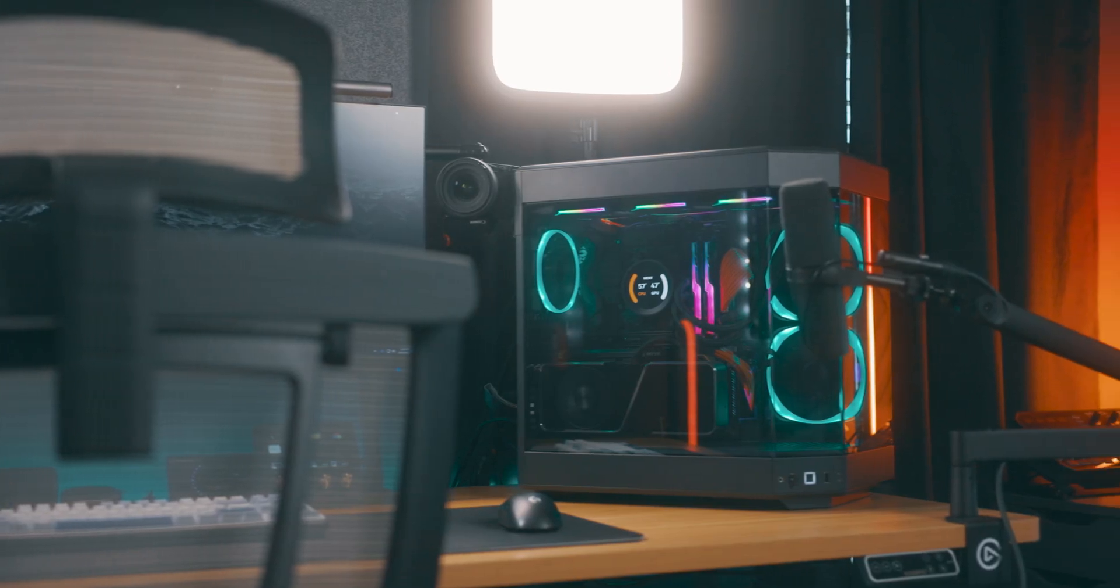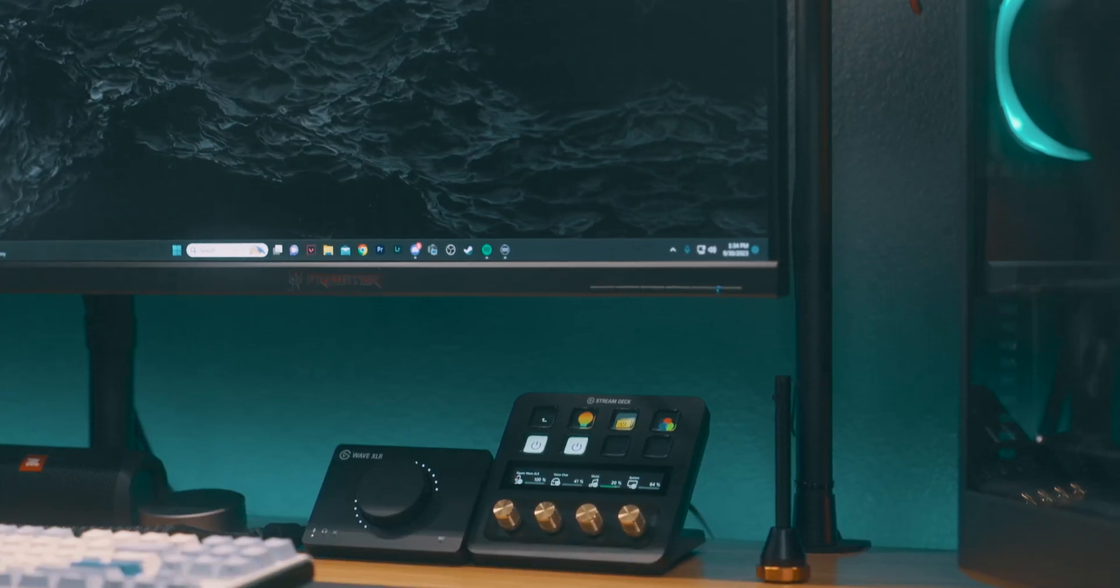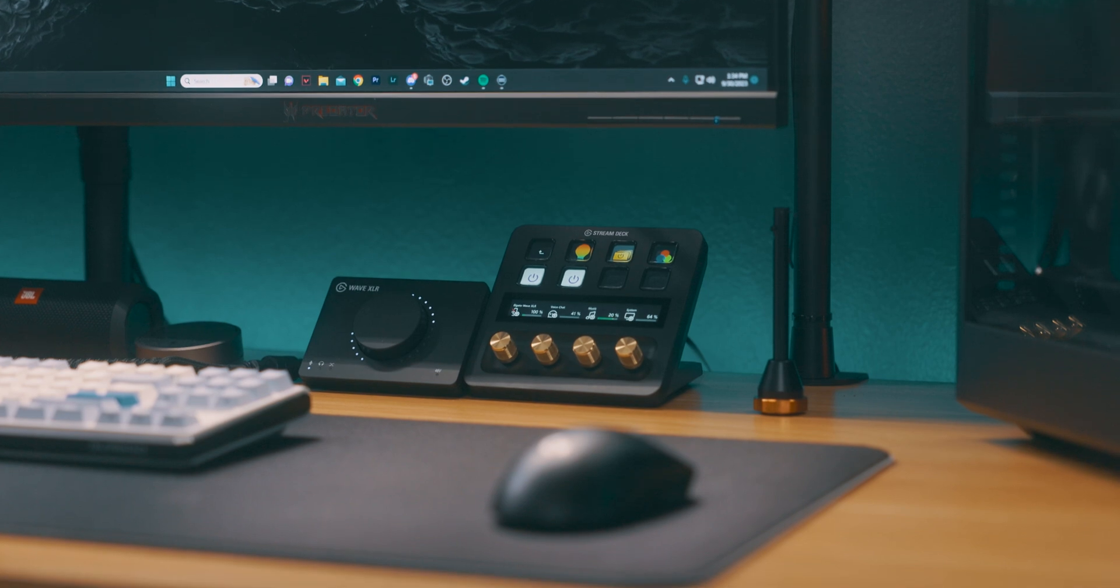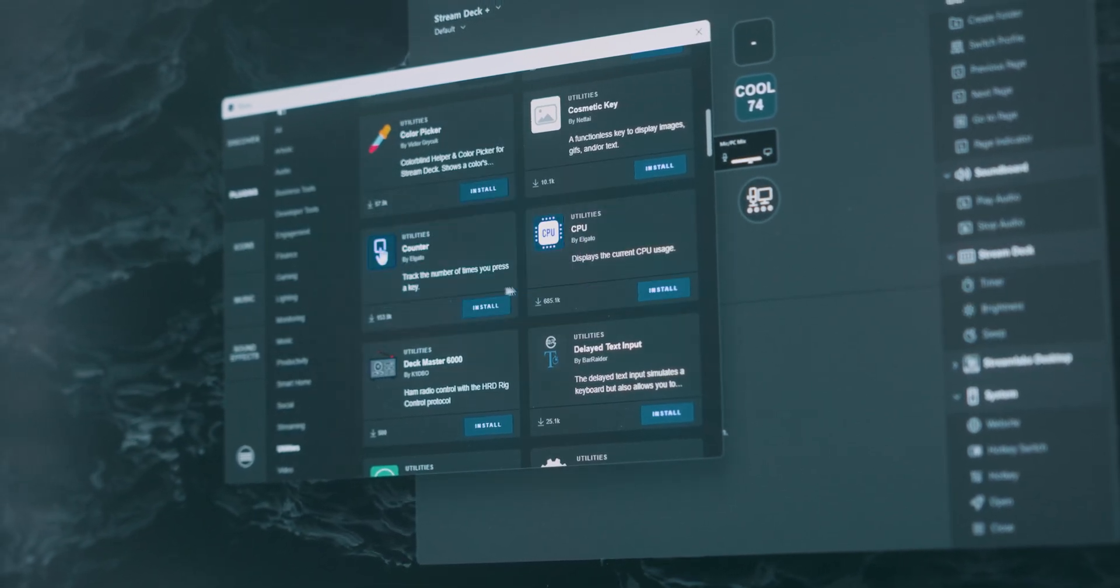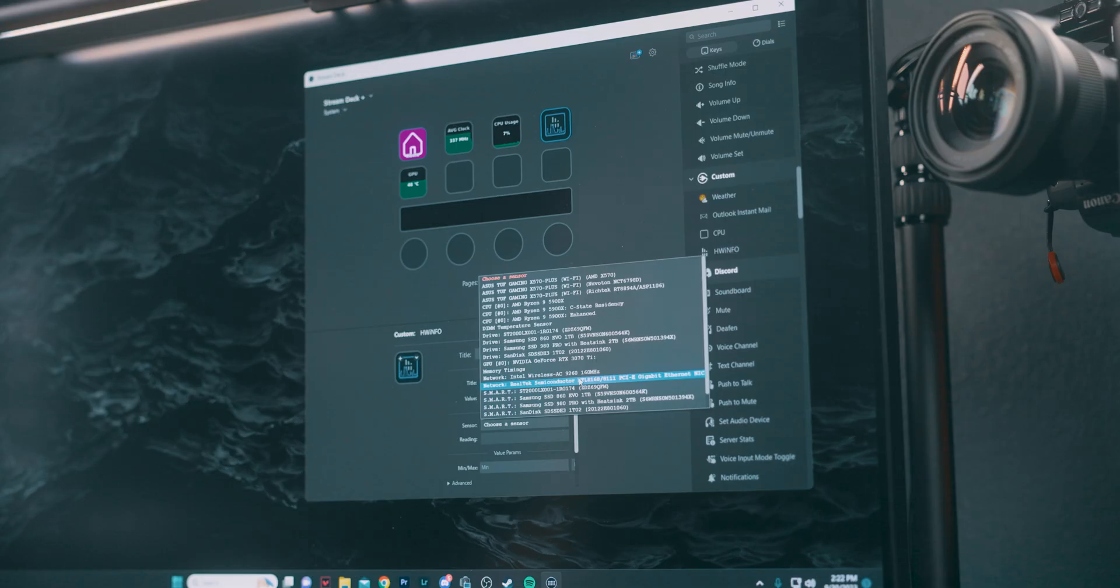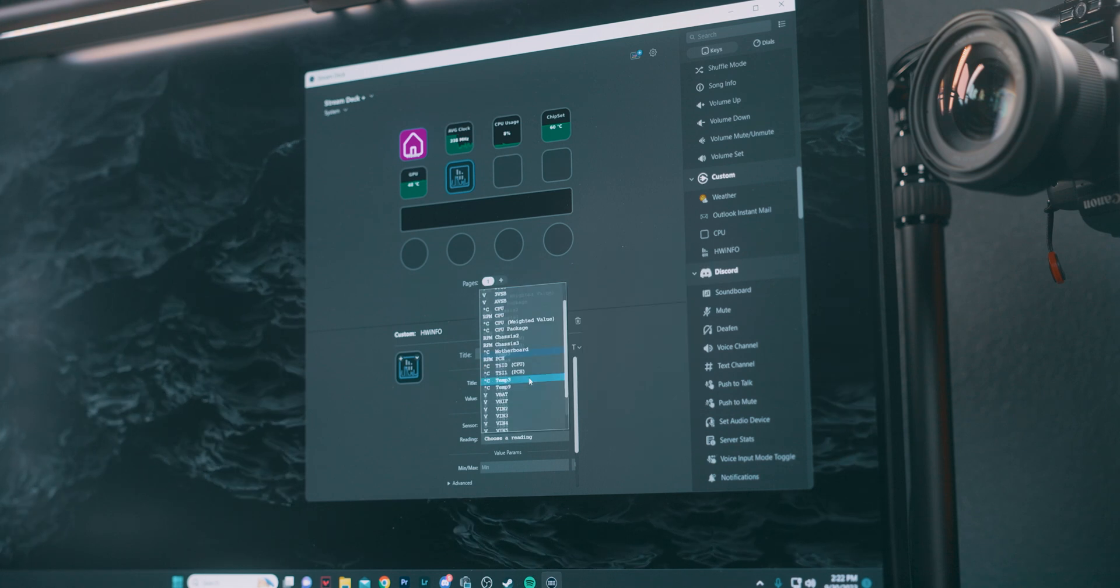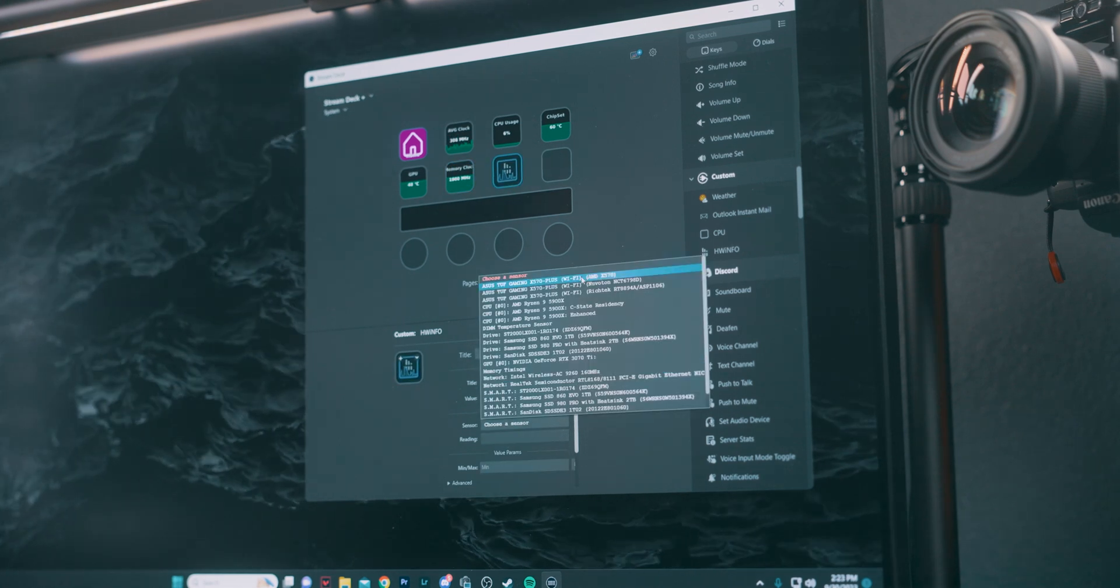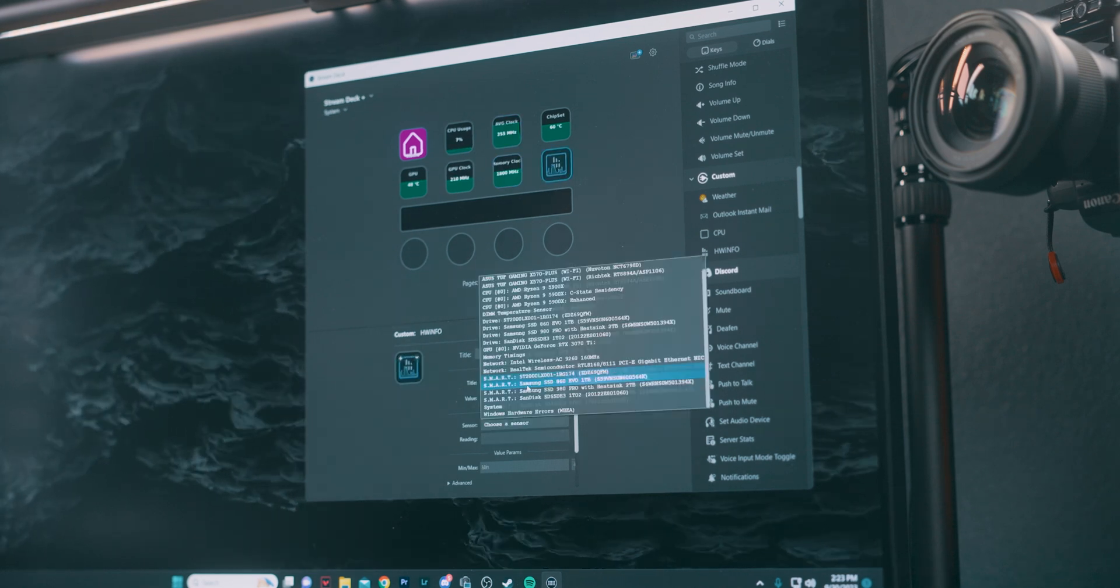Now let's switch gears and talk about system monitoring with the Stream Deck Plus. With a bunch of plugins available on the Elgato store, keeping an eye on your PC and your environment is a breeze. Plugins like System Monitor or Hardware Info are perfect for getting real-time updates on how your PC is doing. With these, you can check out your CPU usage, memory load, and even what's going on with your GPU right from your Stream Deck. It's a quick and easy way to know what's happening under the hood while you're deep in a game or working on a project.